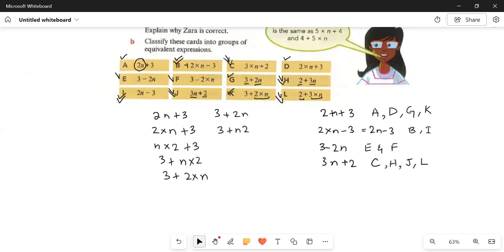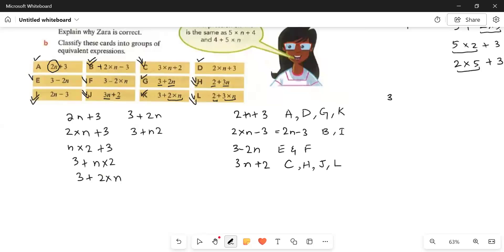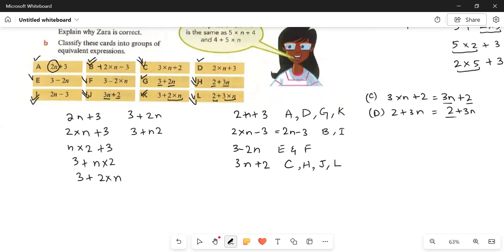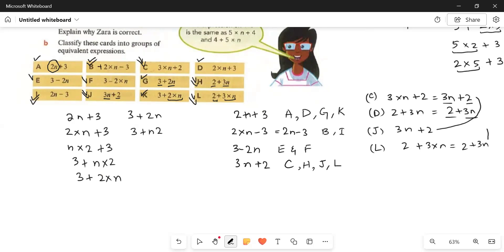Part c has 3 multiplied by n plus 2, meaning 3n plus 2. In part h we have 2 plus 3n — only the order is changed, but 3n plus 2 and 2 plus 3n are the same thing. In part j, 3n plus 2 is very similar to part c. And in part l, the order is also changed: 2 plus 3 multiplied by n gives 2 plus 3n — all together the same. So parts c, h, j, and l are all equivalent expressions.